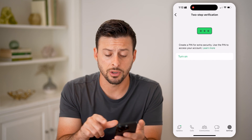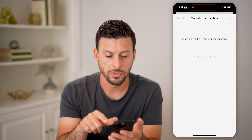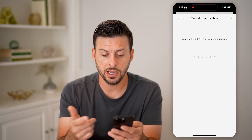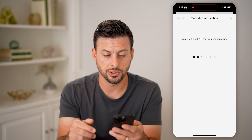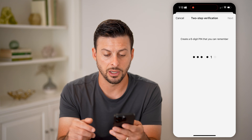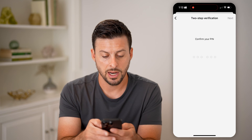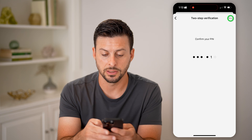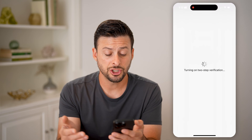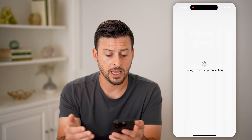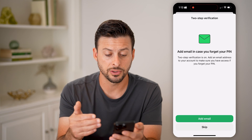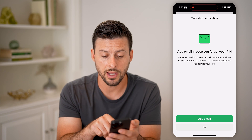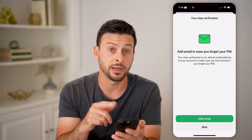Tap on two-step verification and it says 'Create a pin for extra security — use the pin to access your account.' Just hit Turn On, and it says 'Create a pin number.' Enter in a pin number and confirm it again. By doing that, this will be another step to verify your account.